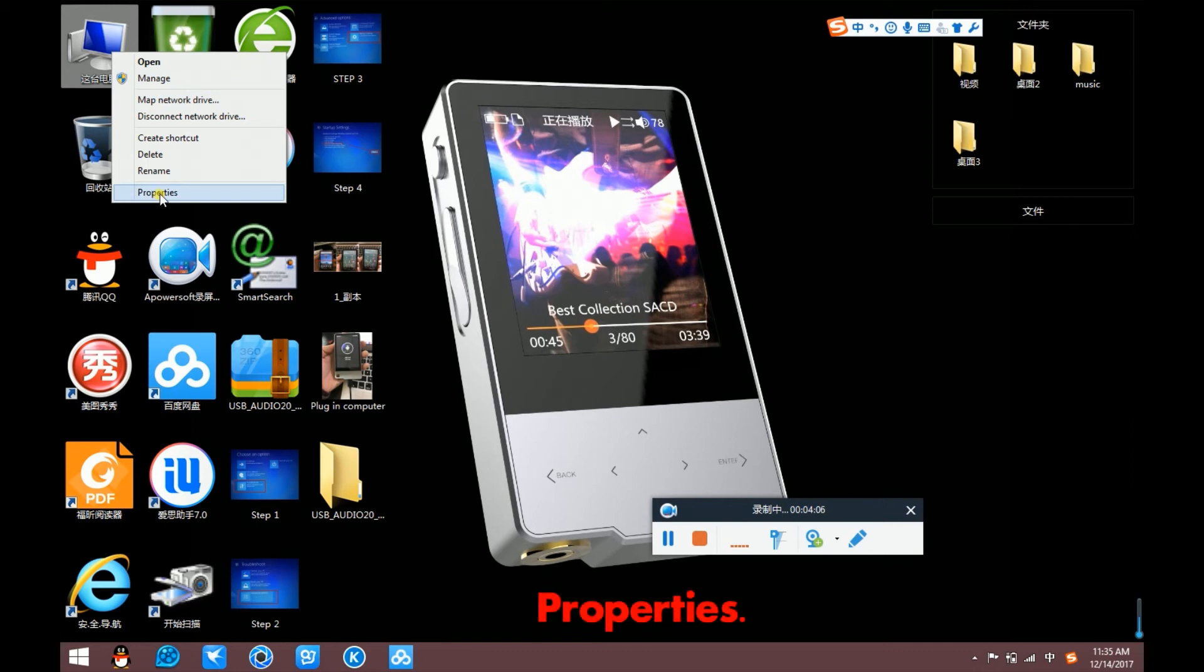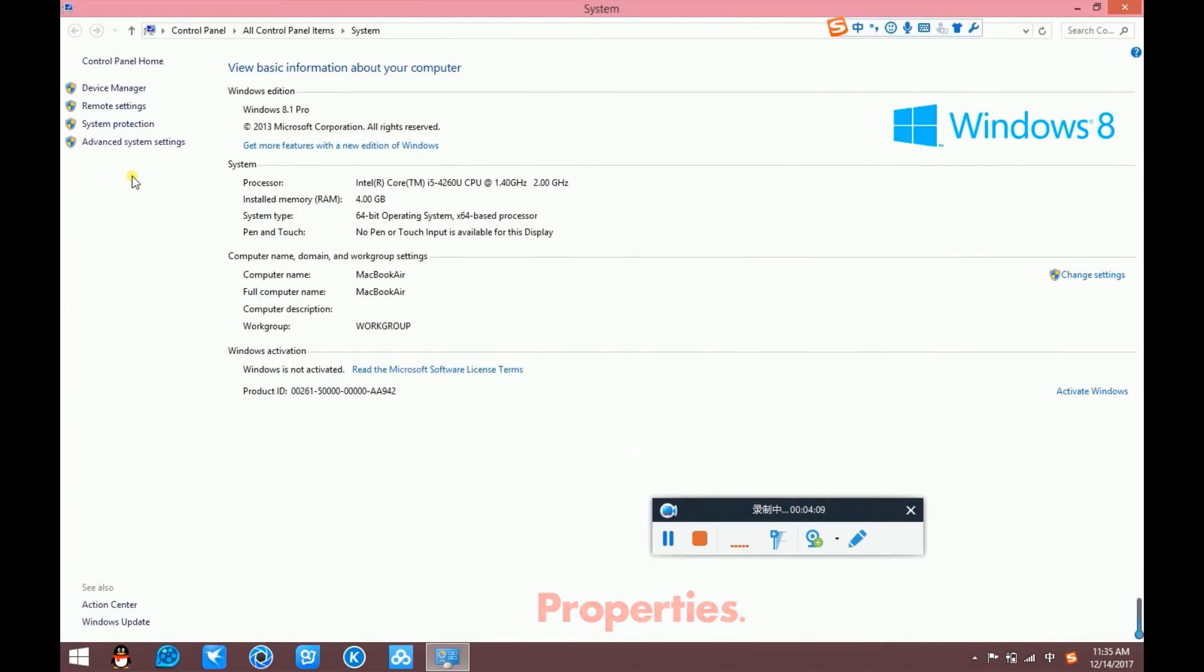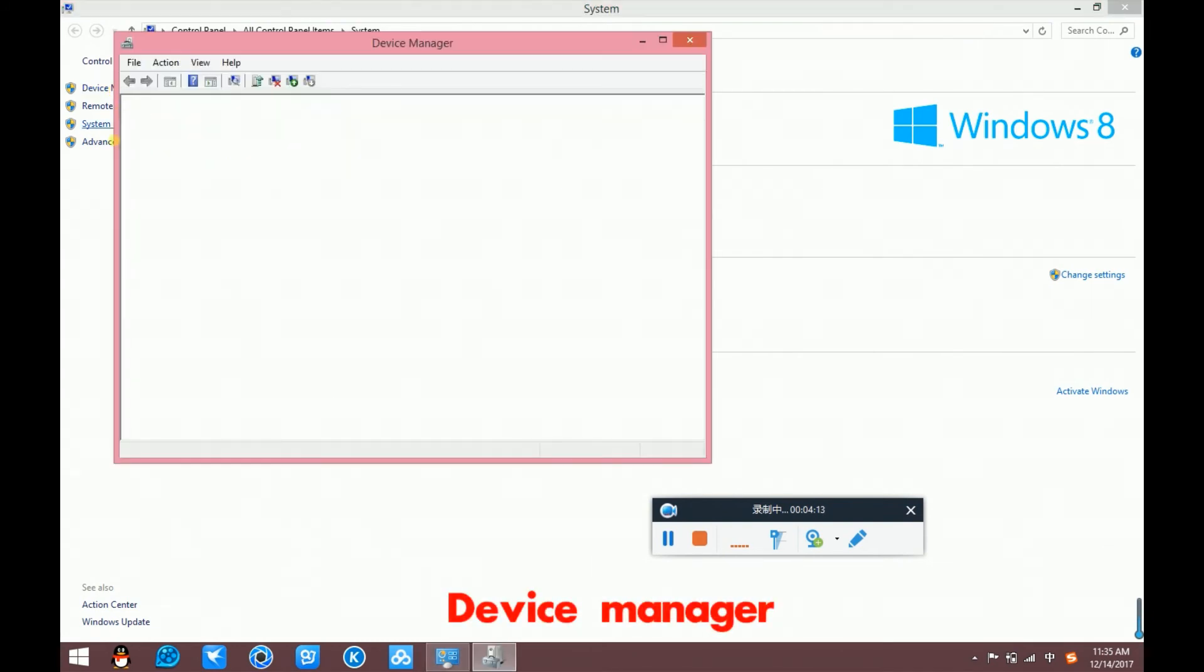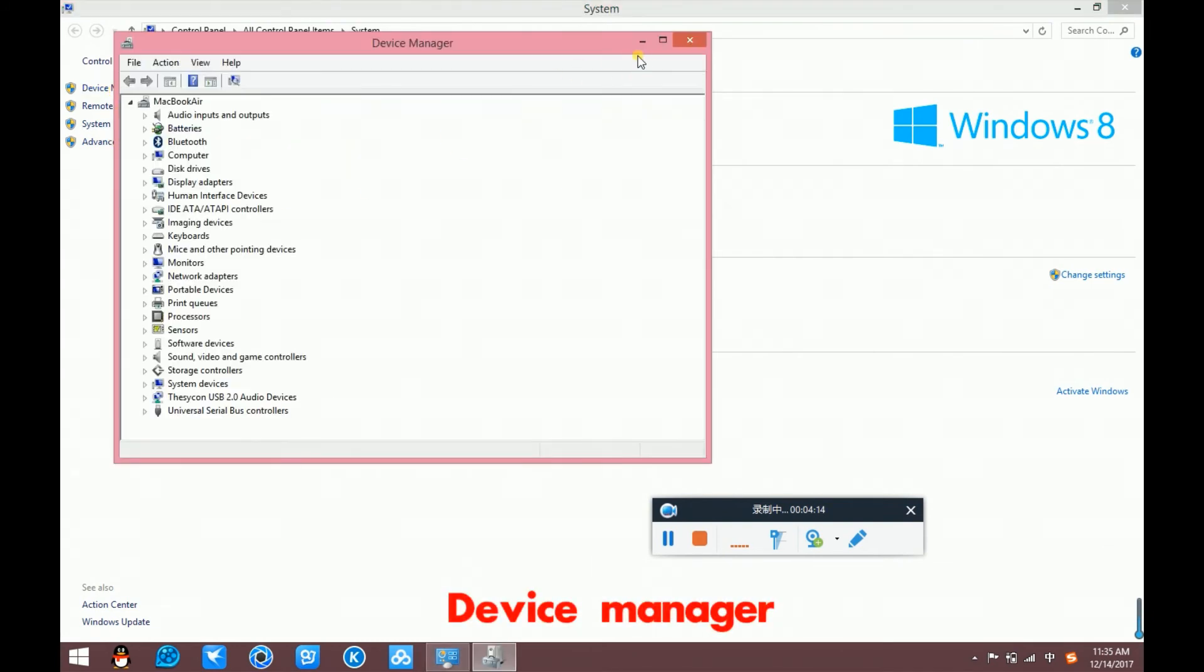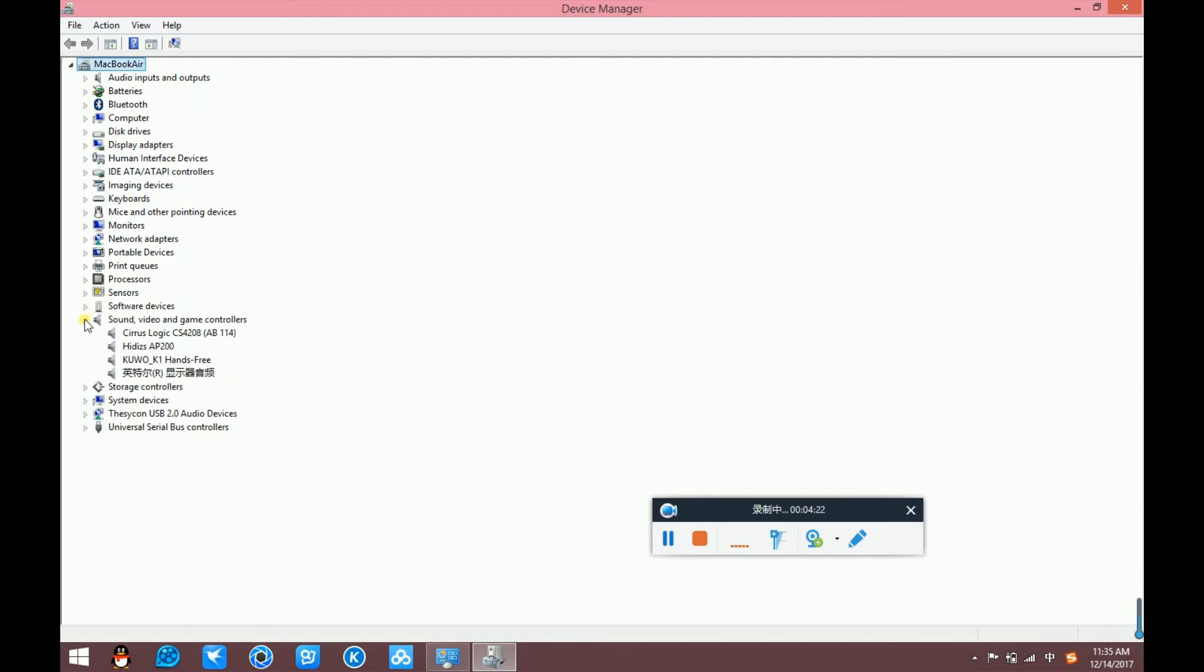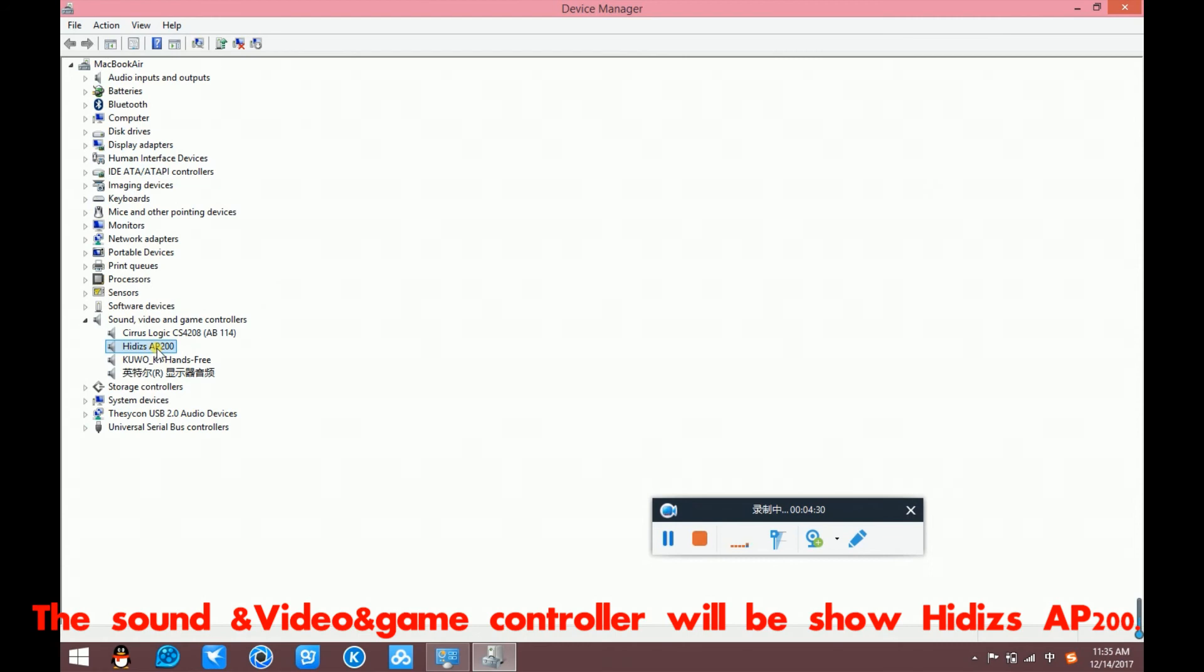It is Properties. Device Manager. The sound video and game controllers will be shown HiDisk AP200.